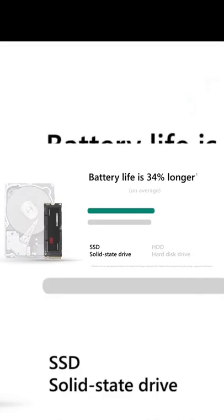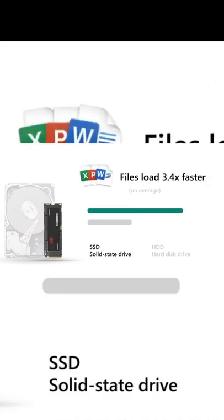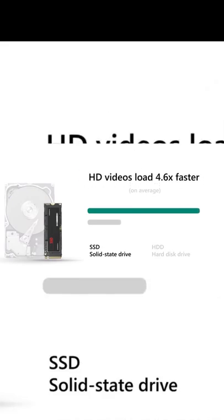SSDs use less power, saving a lot of battery life, and they're much faster, as much as five times faster depending on what you're doing.